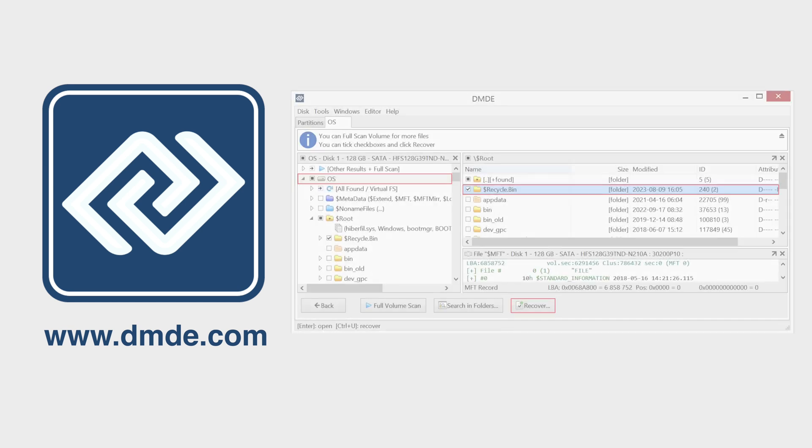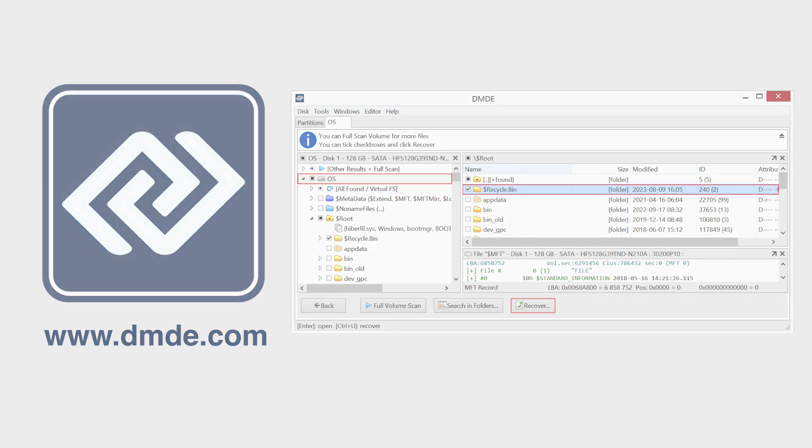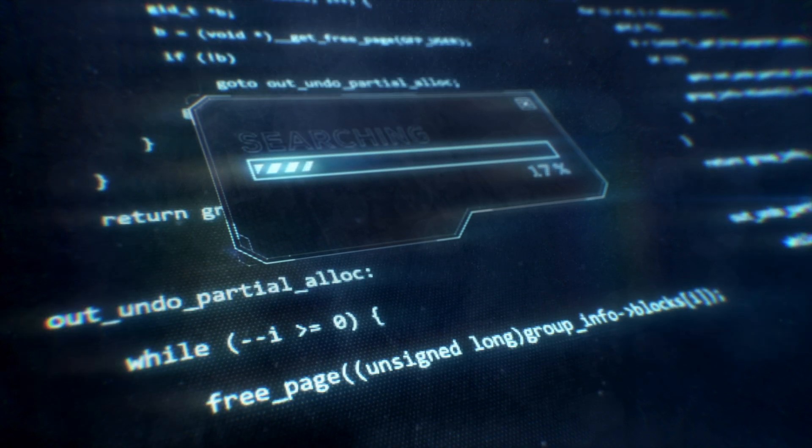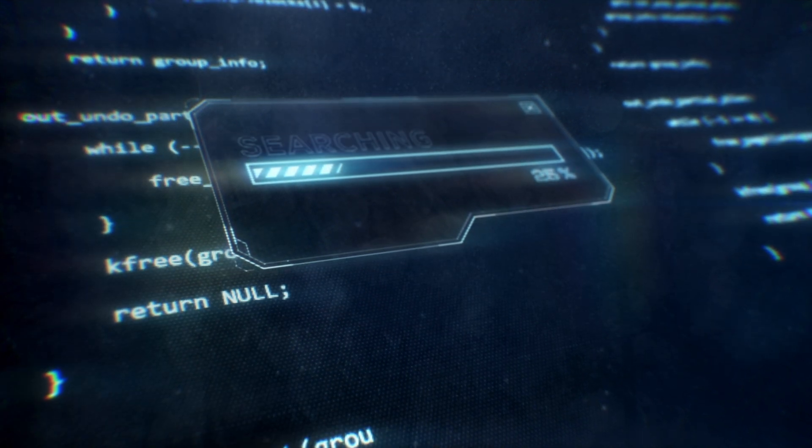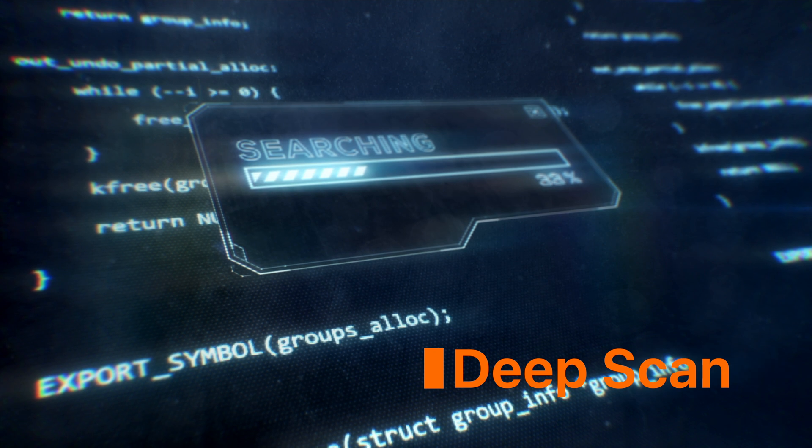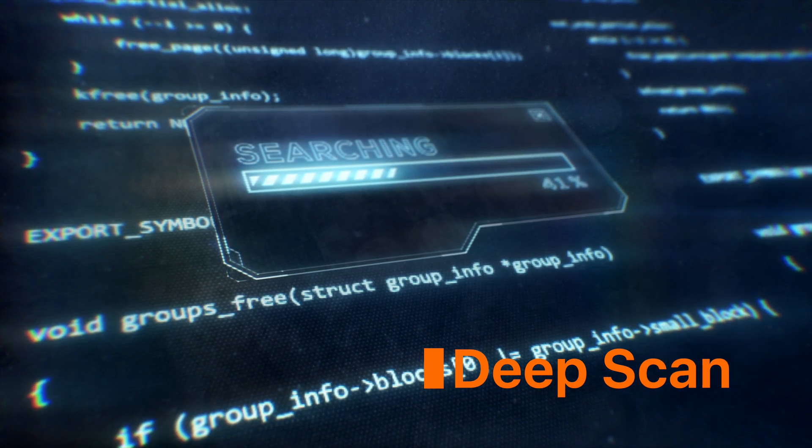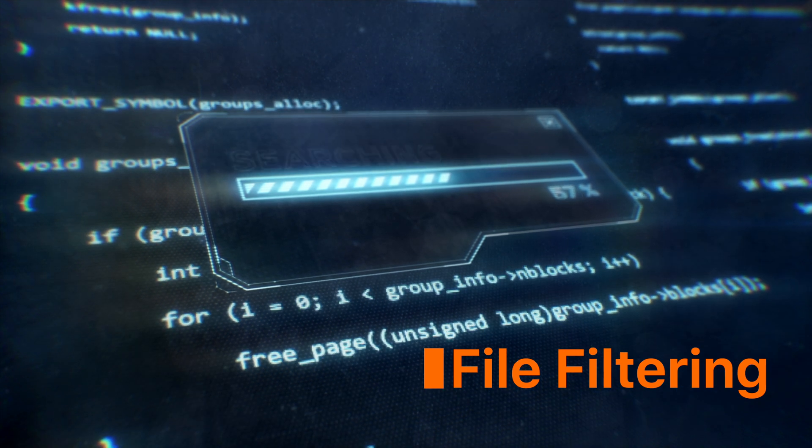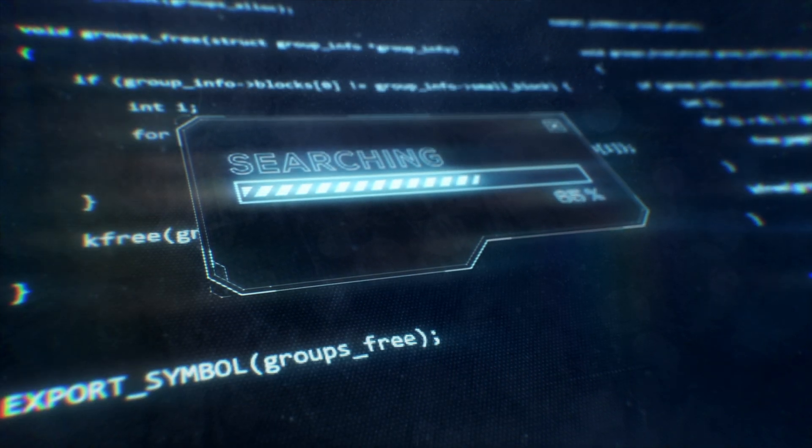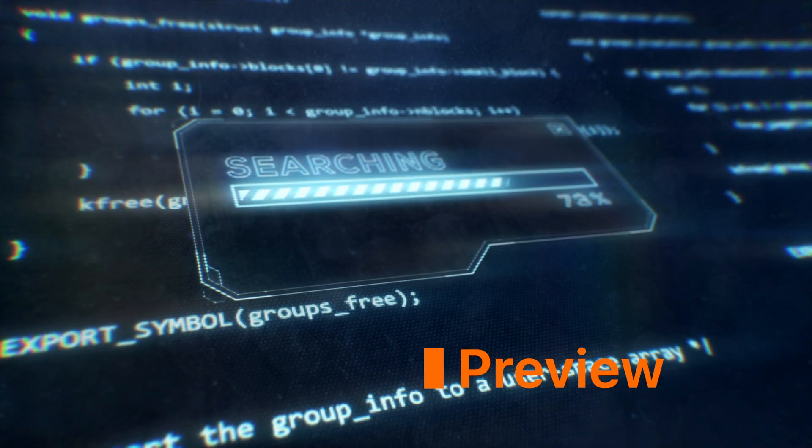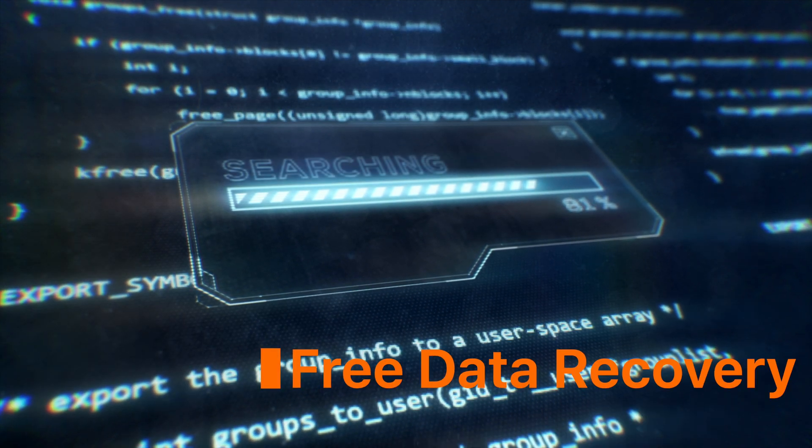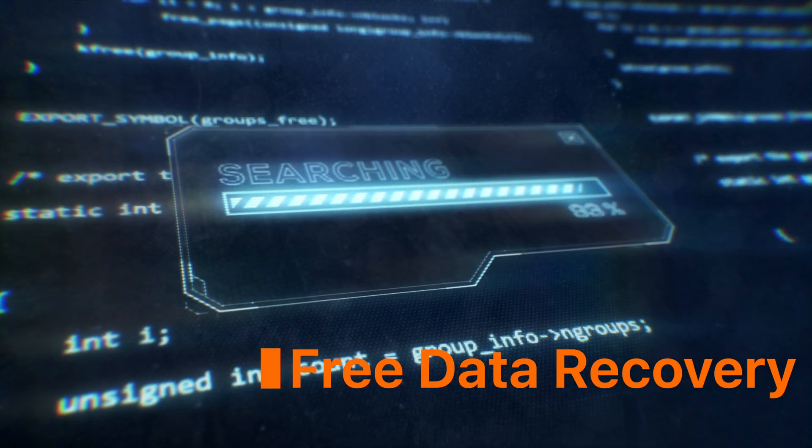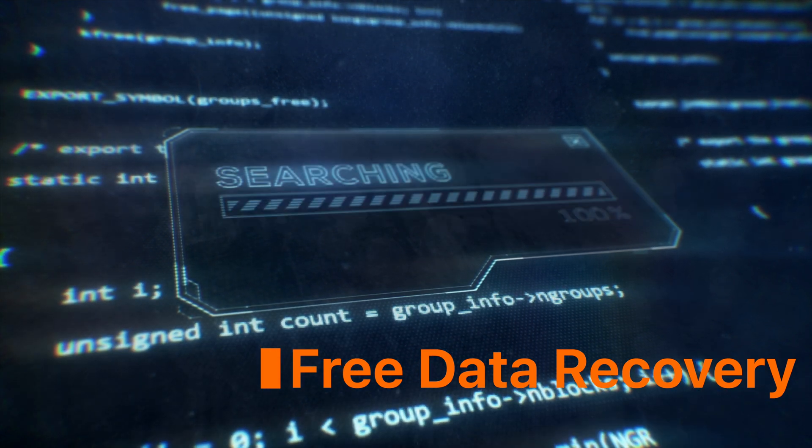Select the files you want to recover and save the recovered files to a safe location. DMDE offers a variety of features to enhance your data recovery experience, including Deep Scan that recovers data even from severely damaged devices, File Filtering to quickly find specific file types, Preview to view recovered files before saving them, and free data recovery to recover up to 4,000 files in one directory, absolutely free.